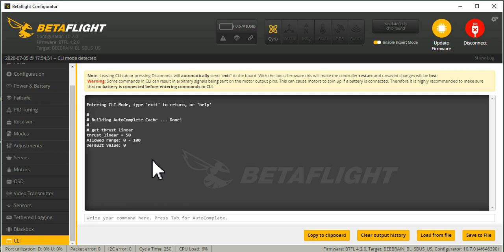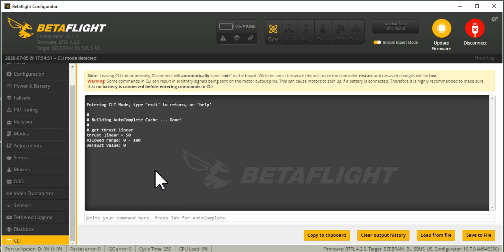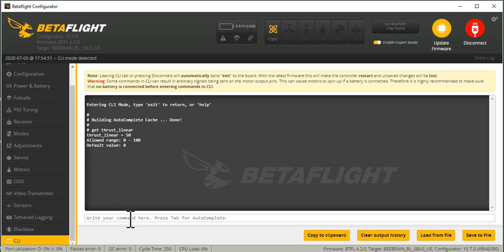And what Thrust Linearization does is the higher the number, the more PID authority you get down low and the less you get up top. So it's a compensation, it's sort of a fudge factor. It compensates for the thrust curve of the motors because the PIDs want a nice linear value, but that's not what our motors and props do. So in an over-prop situation, what you want to do is boost up the thrust at the lower end and taper it off. And that's what Thrust Linearization of 50 does.